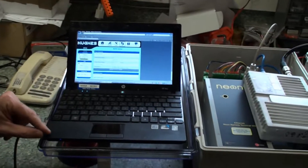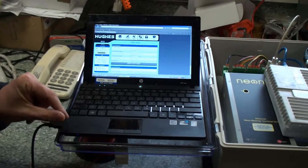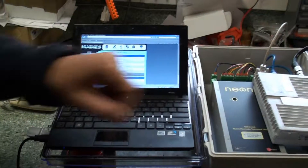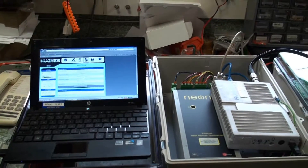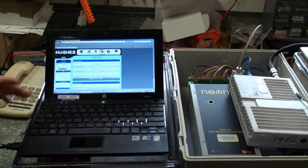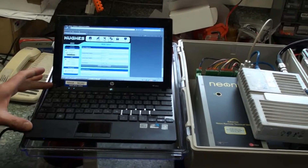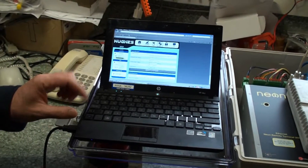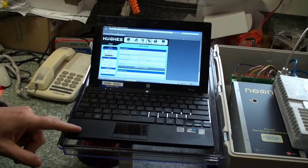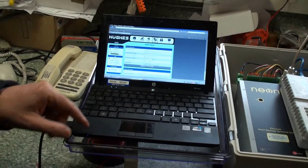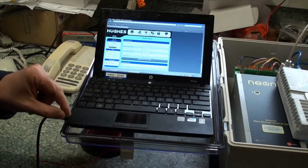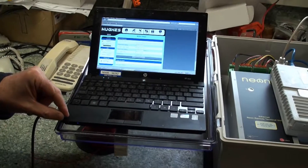You need to download the driver from Hughes to be able to talk to the modem. That's the first thing to do, and make sure that the network connection is set to auto-detect on the laptop or whatever you're talking to the BEGAN unit with.